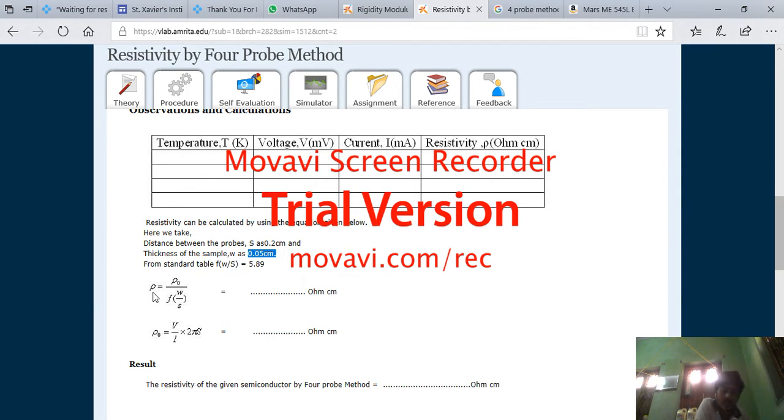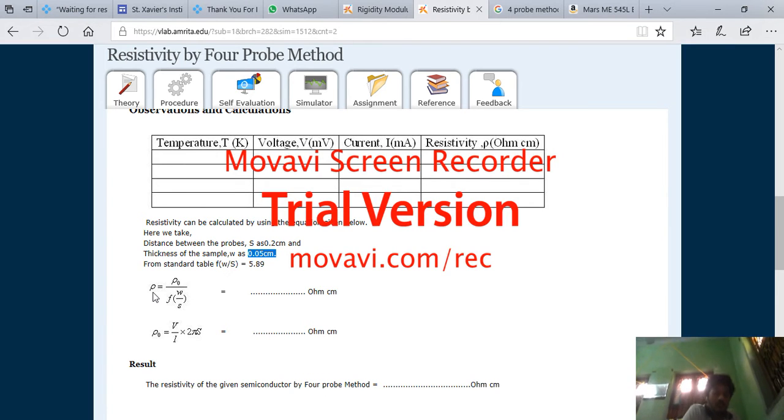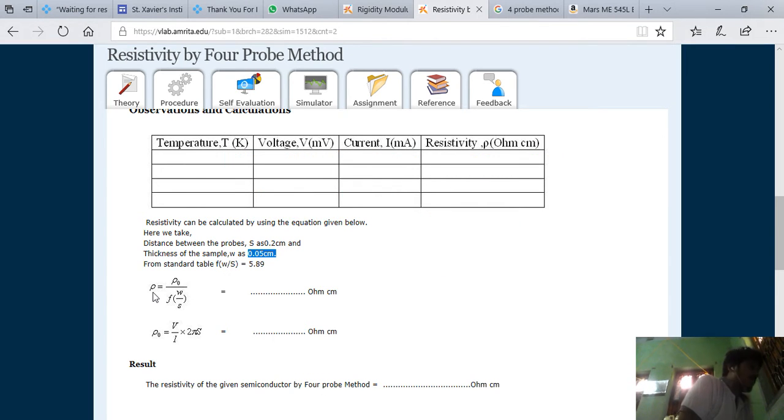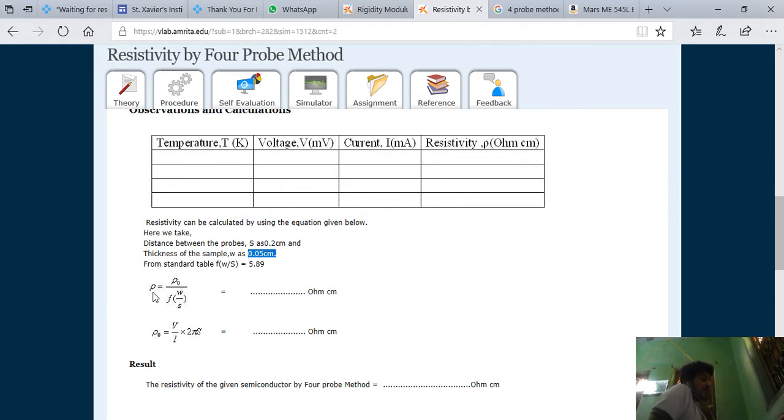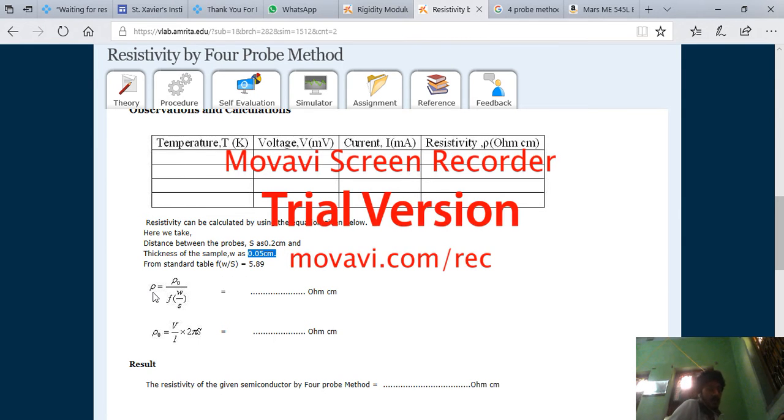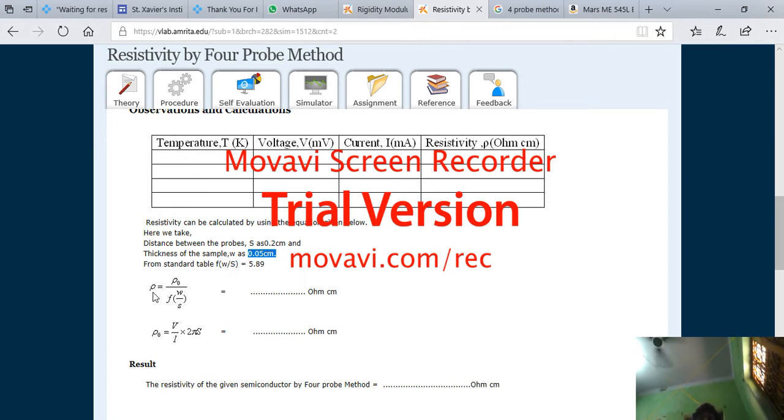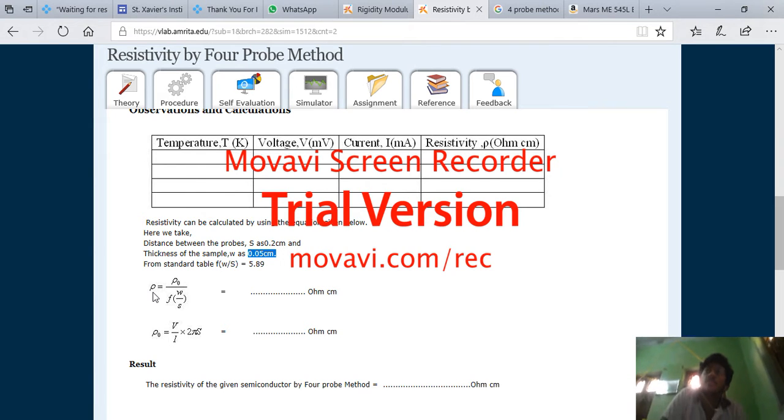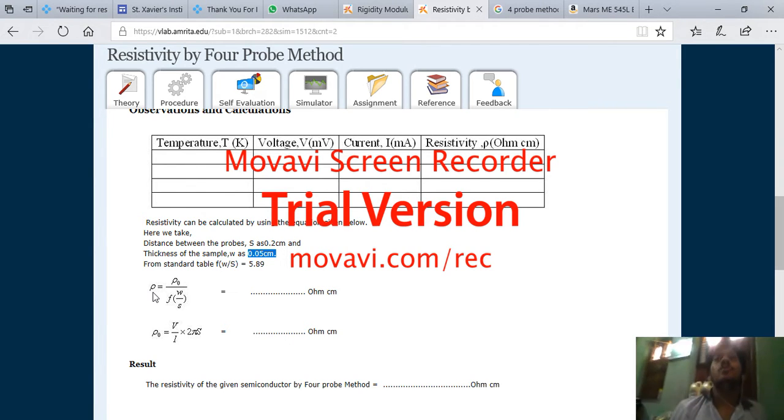What is the aim of this experiment? Here the aim is written wrong. The aim of the experiment is that you have to find out the band gap. To find out the band gap is very simple. Band gap equals 2 into k - k is the Boltzmann constant - into